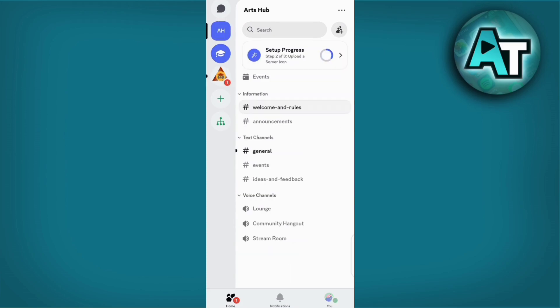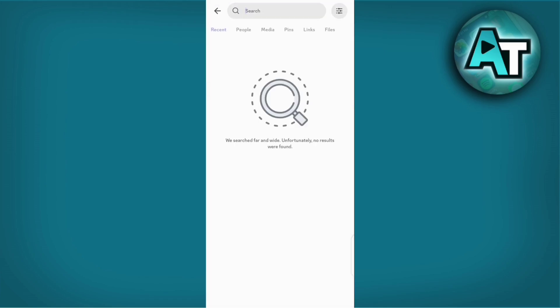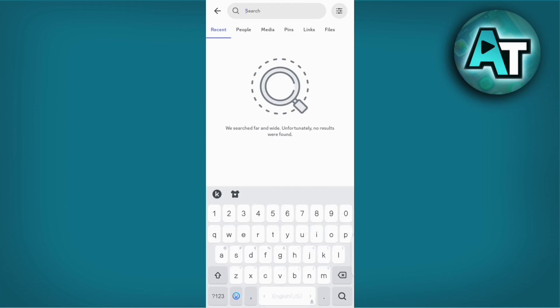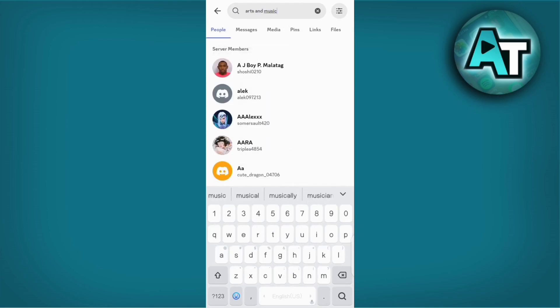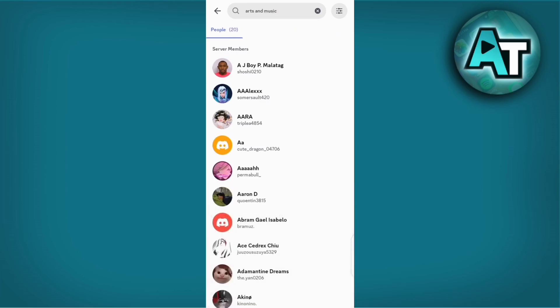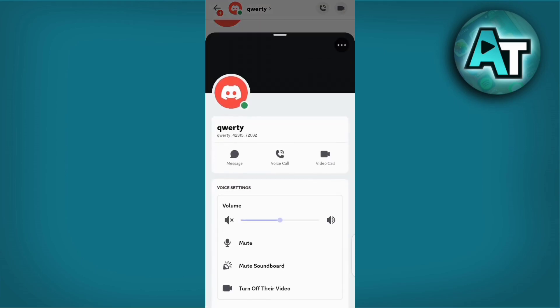Now let us move on to understanding what to do if you have been kicked from a Discord server. If you believe it was a mistake or you wish to rejoin, you can try reaching out to the server's administrator or moderator for clarification. They may provide reasons for your removal or offer a chance for you to appeal the decision.